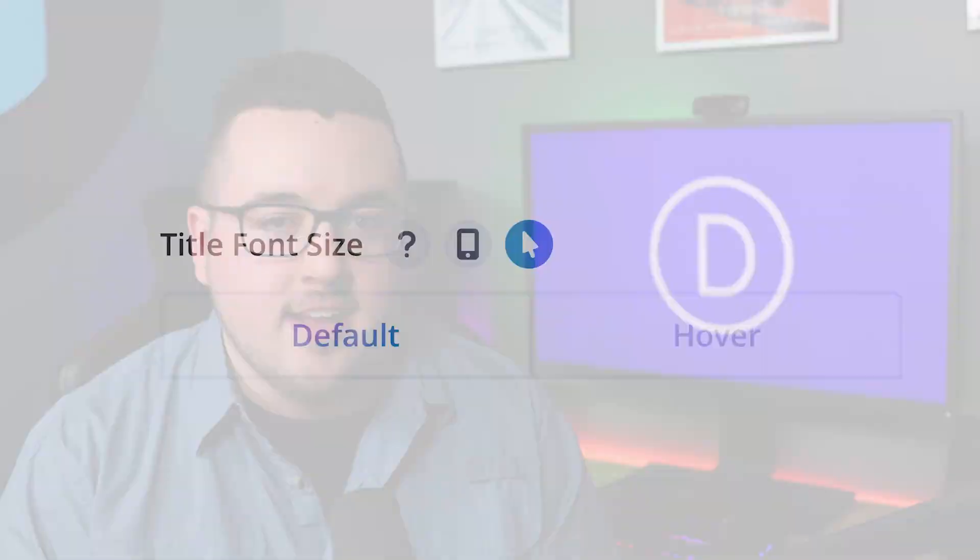Bringing Hover Options to every possible element within Divi requires some subtle but powerful changes to our design settings user interface. When this feature is released, you'll see a new Hover Options icon next to every relevant item, along with a slight rearrangement of existing Help, Responsive, and Reset icons.